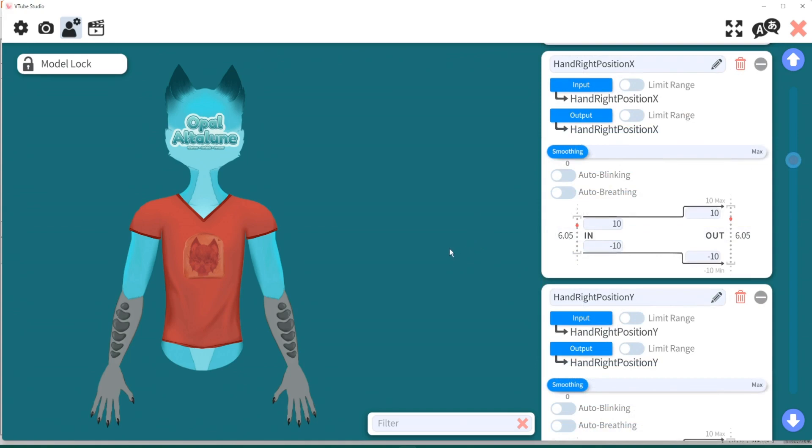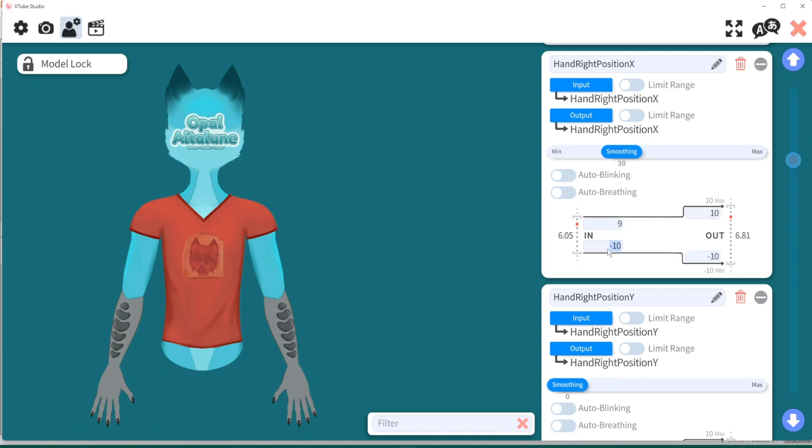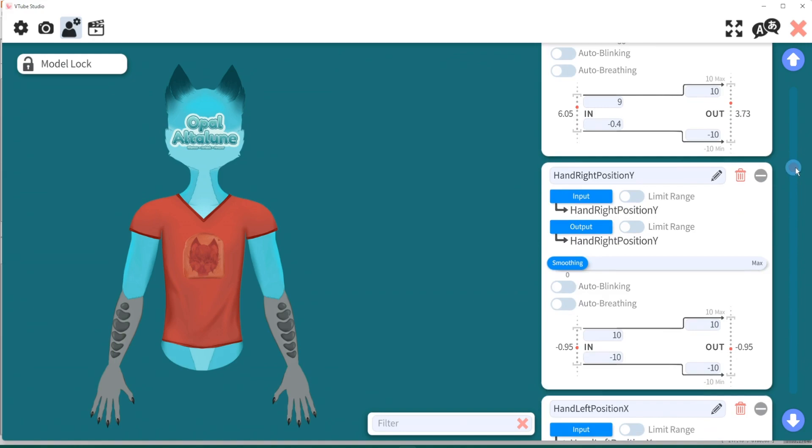Next, we have hand right position X. Take the smoothing and we will just put it at 30. And we're going to put this to 9. We're going to put this to negative 0.4. And these two numbers should be OK. We're going to do hand right position Y next. We're also going to do smoothing at 30. And we're going to put this at 6. We're going to put this at negative 6.